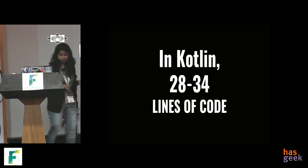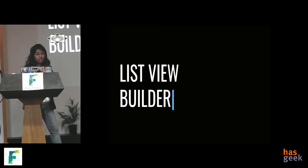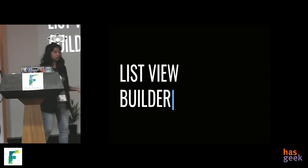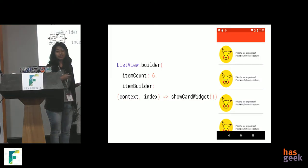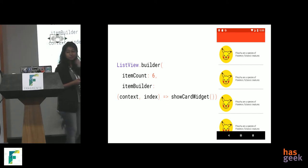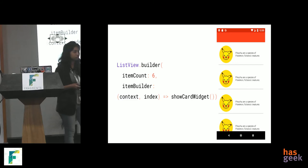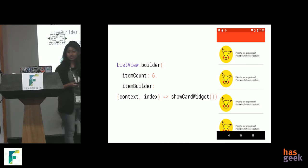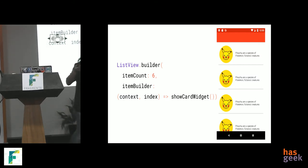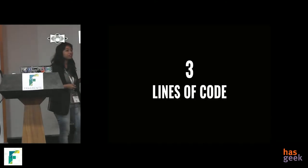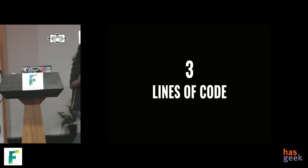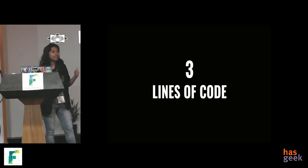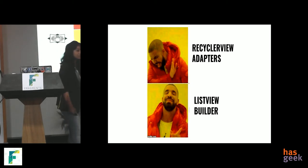So, we have something called a list view builder. And yeah, so it will take a list view dot builder. It will take an item count, which could be a dynamic number or it could be a fixed number. And it will take an item builder that is going to return that card. It could be a text. It could be a card. It could be anything. And that's it. In under 3 lines of code. I am still talking about the boilerplate code. I am not talking about the card. So, yeah, 3 lines of code for a list view. RecyclerView adapters, I am looking at you.